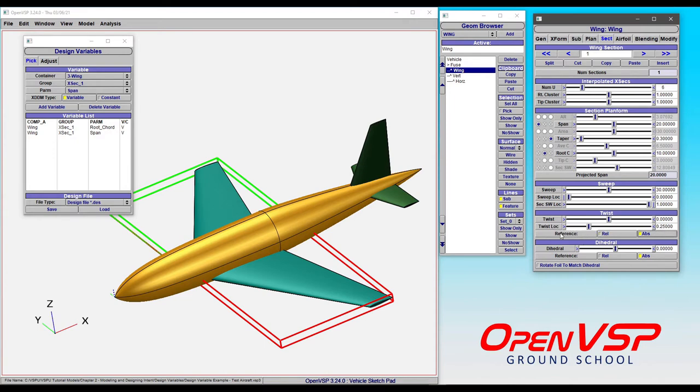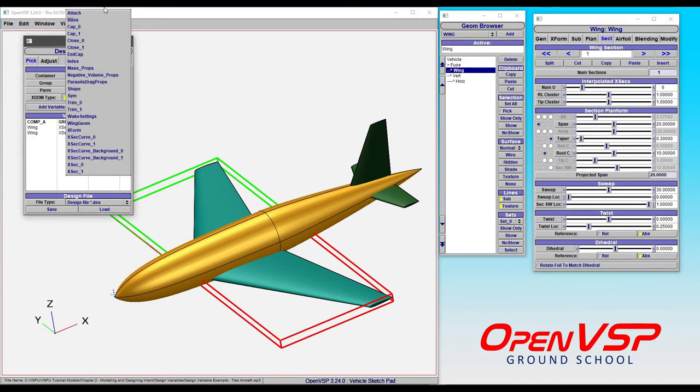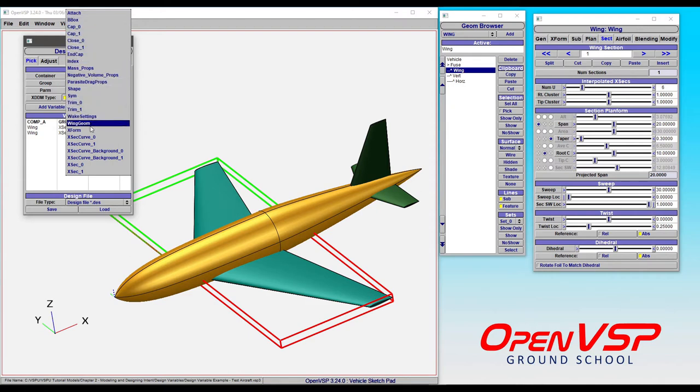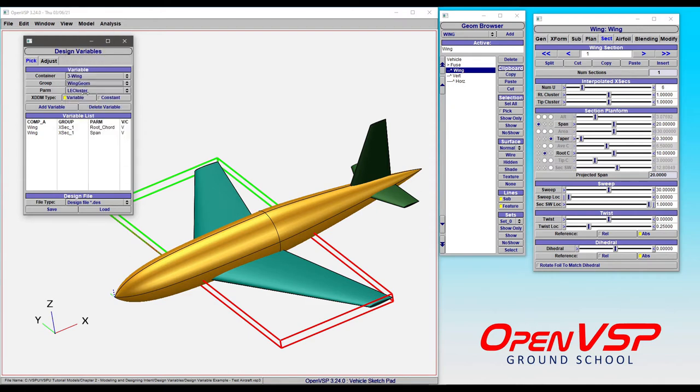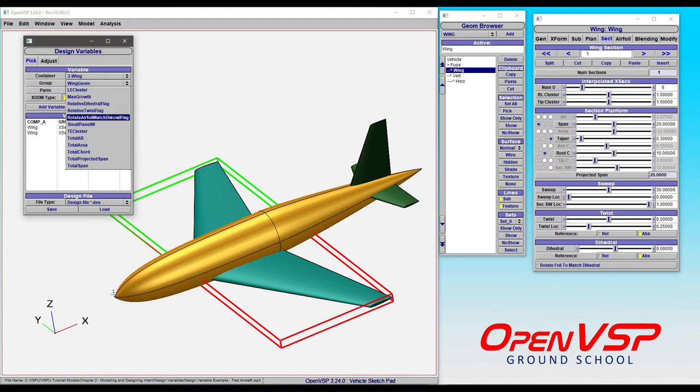What if you want to control that? Well, you can come to your group container, and in this case, these are found in the wing geom. And if you click on the PARM, you can see that your relative dihedral, relative twist, rotate airfoil to match dihedral, all of that is found here.